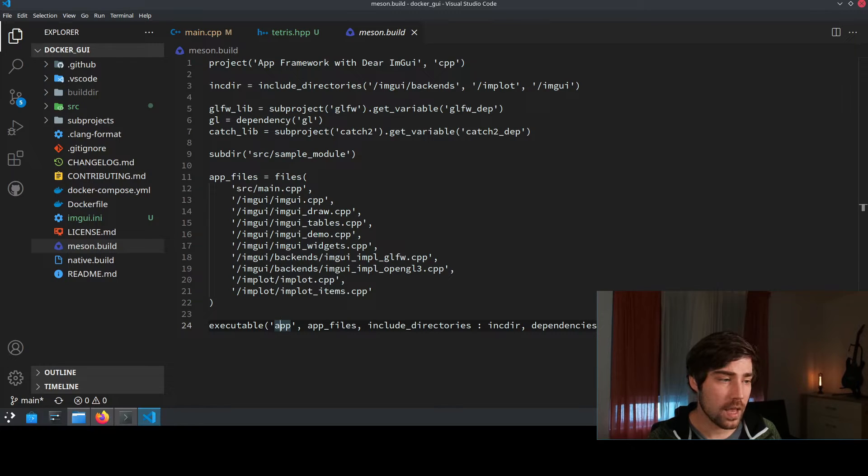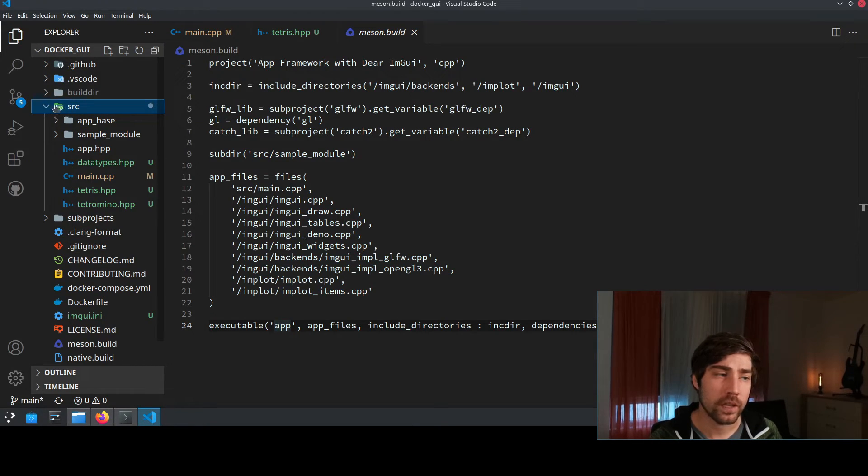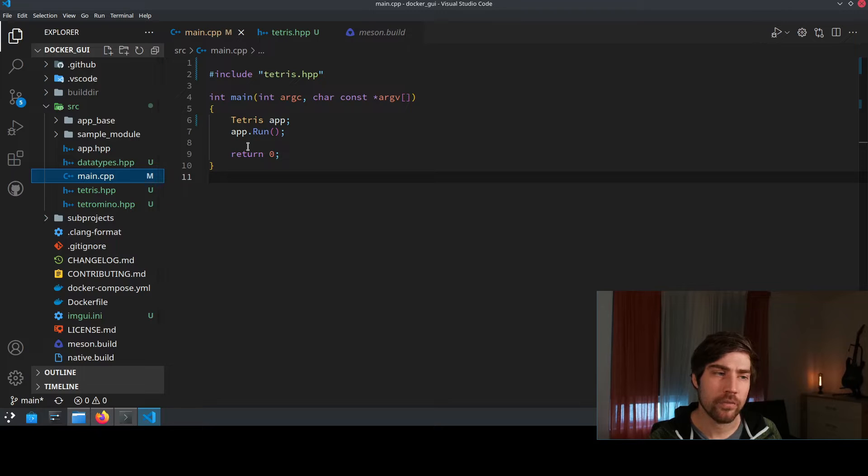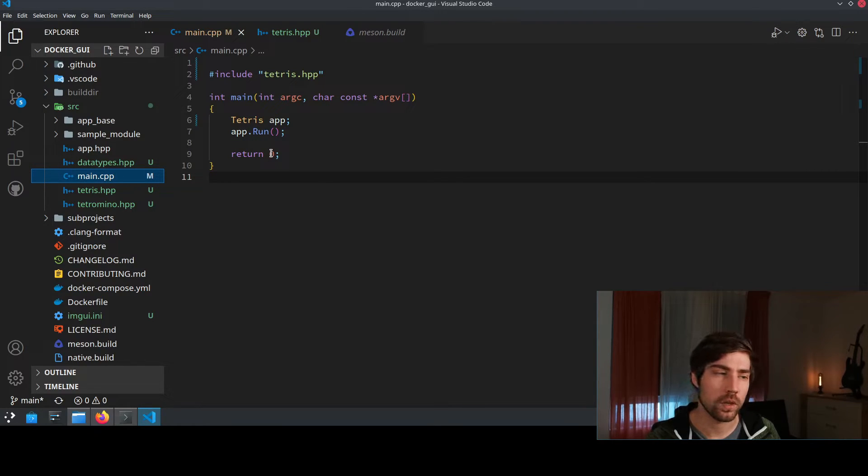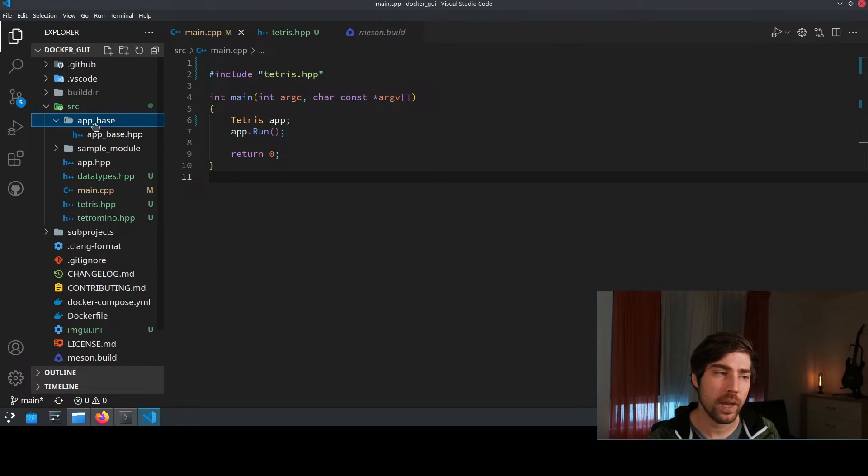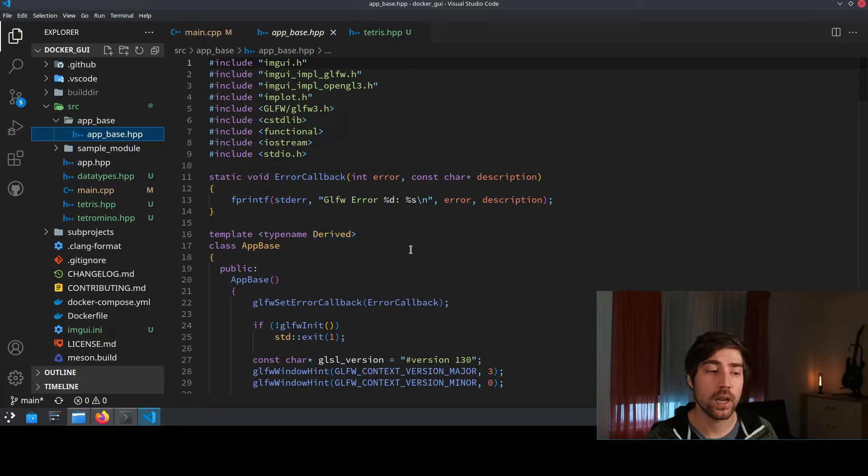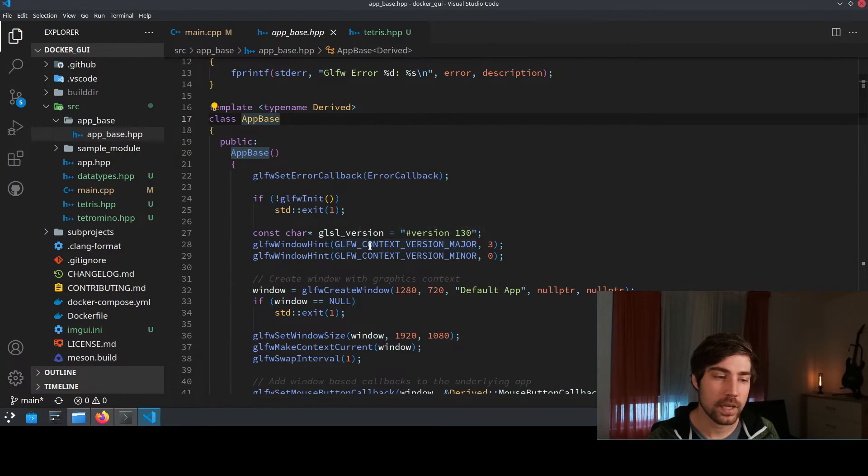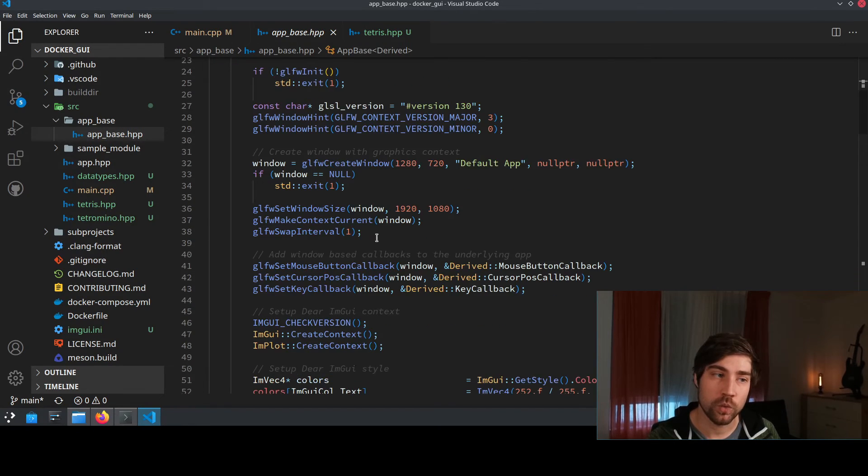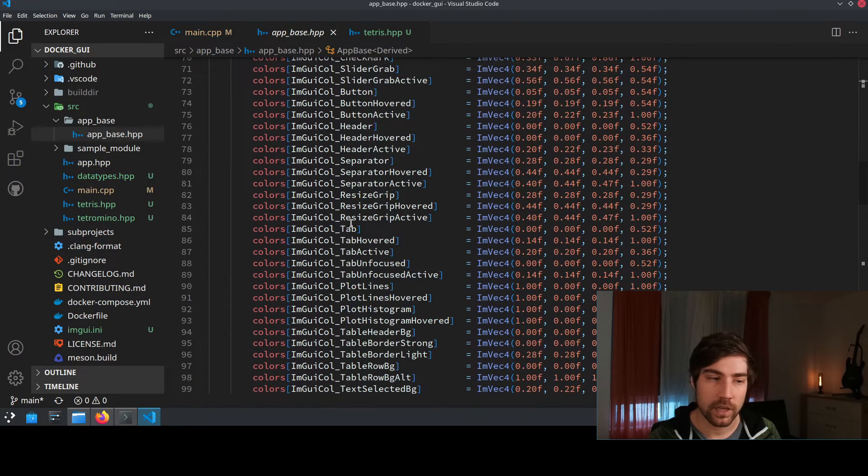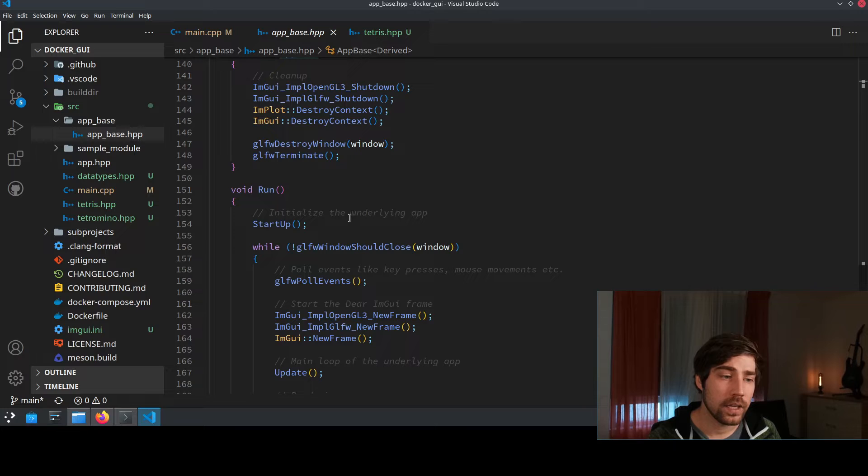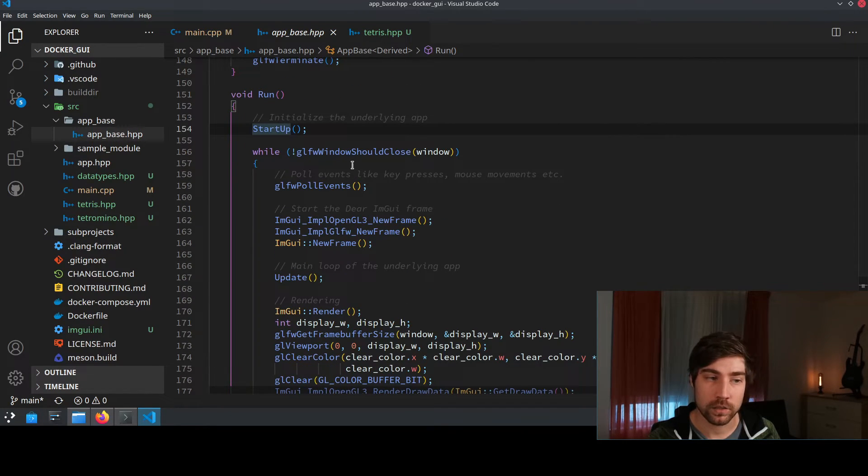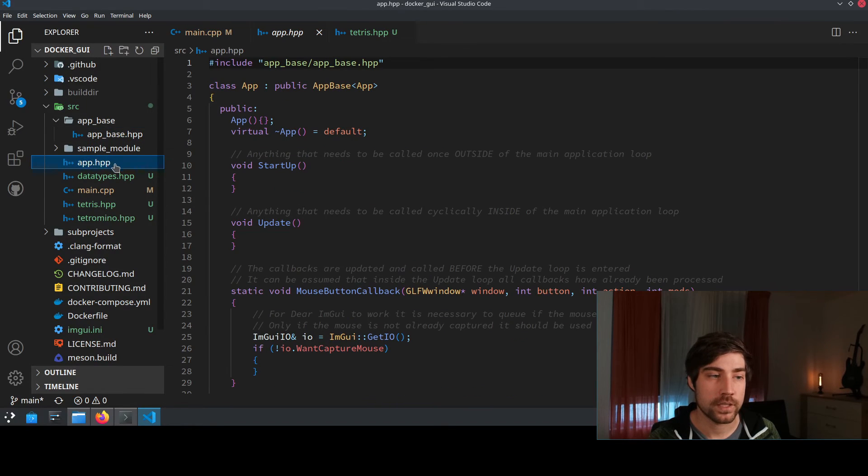Okay so last thing that I want to have a look at is then the code. You can find the code inside the source directory. The app base module this is what I provide here in this GitHub repository. It's basically a simple class which you can use to create your application. So here inside is an app base class which is handling all of this windows stuff for you which is creating your main loop which is basically doing everything that you don't want to do yourself. And here the only things that you then need to implement are stuff like startup or like the update function.